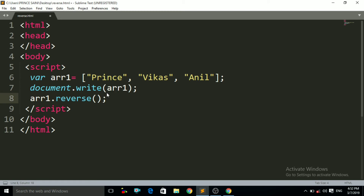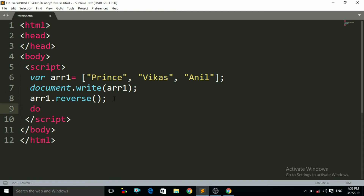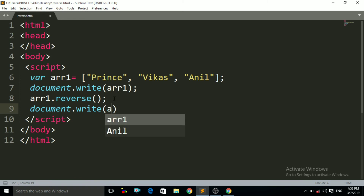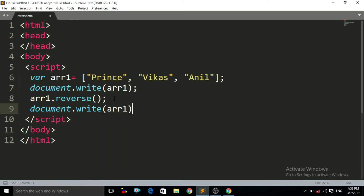Now I just have to print again that array1, using the document.write method. In the braces of the document.write I have to use here array1.